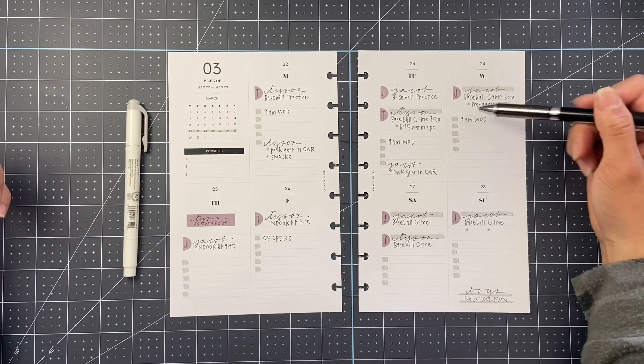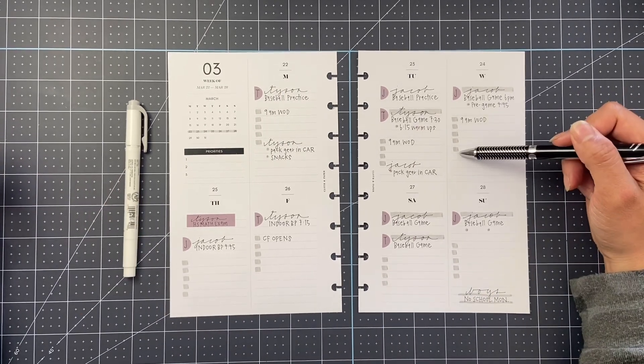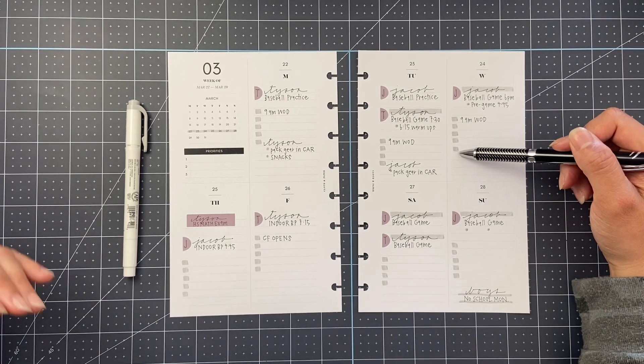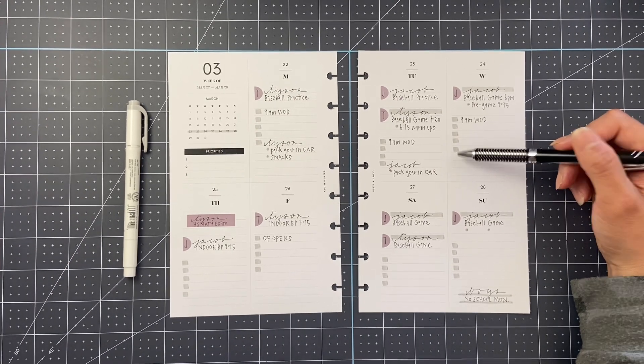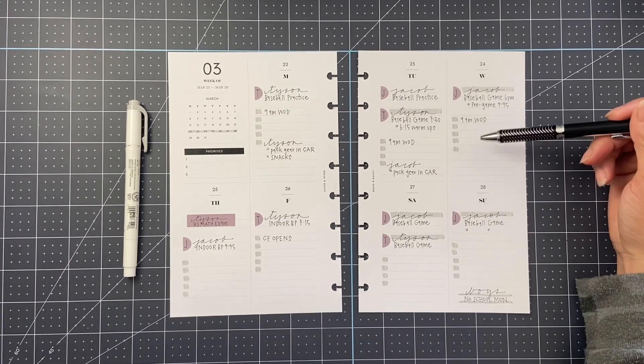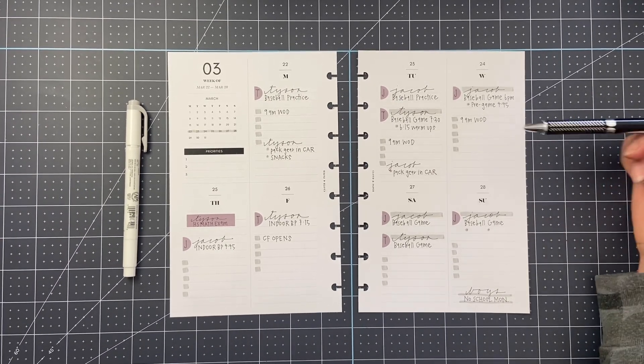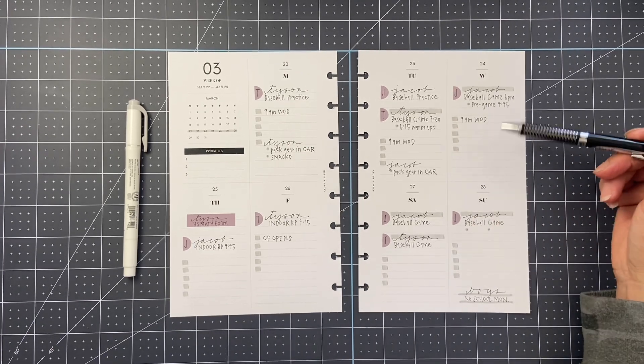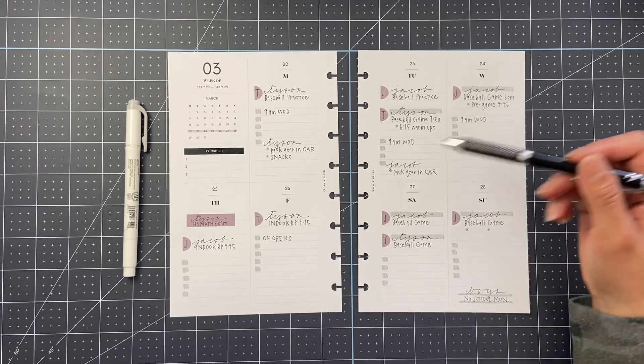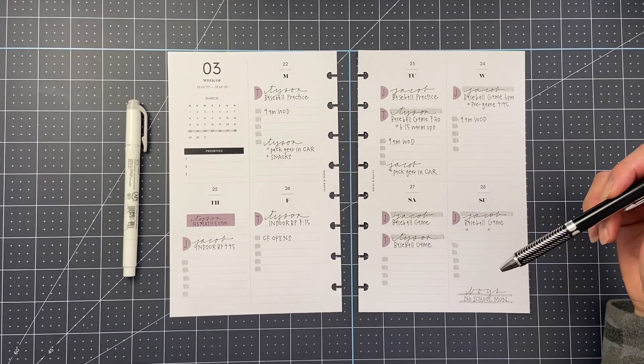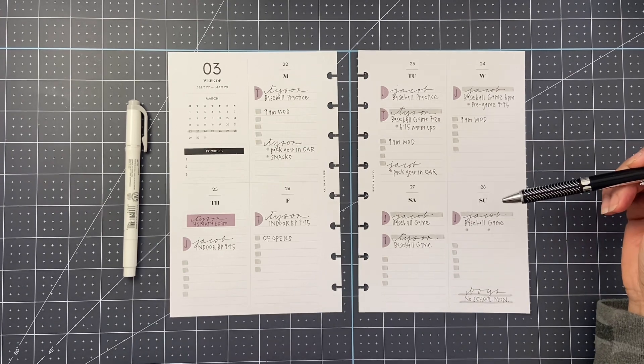And then I kind of look at the checklist as a hopeful to-do list for me. So these are things that I hope to get done. But if they don't get done, I can move them to a day later in the week.